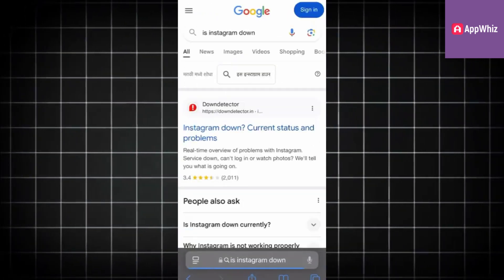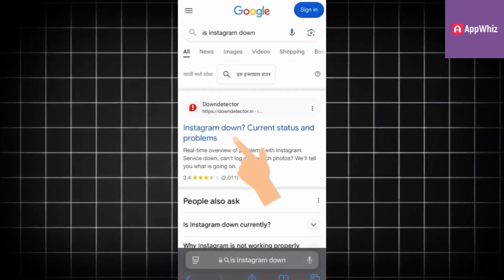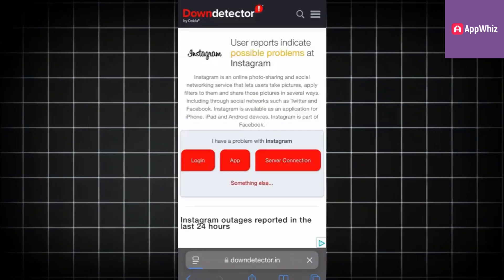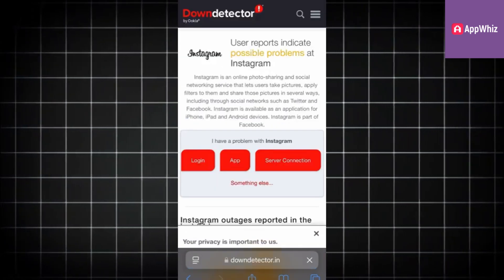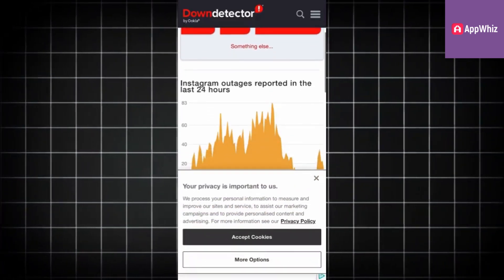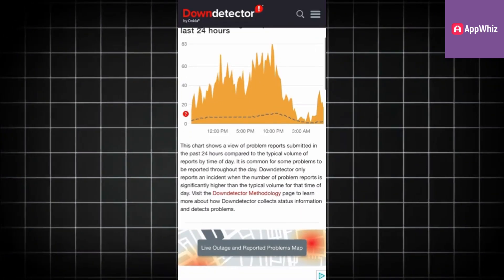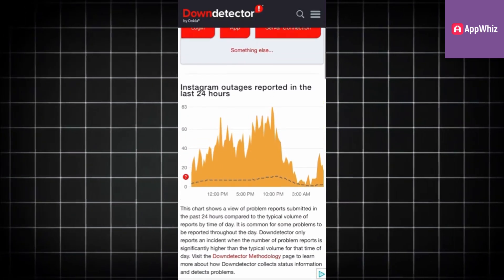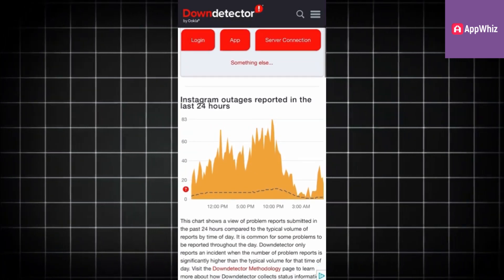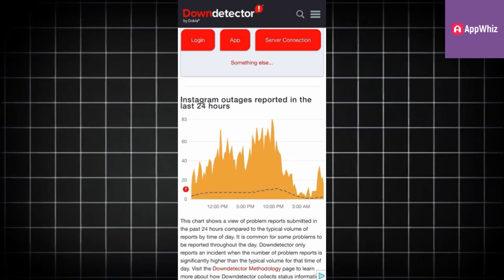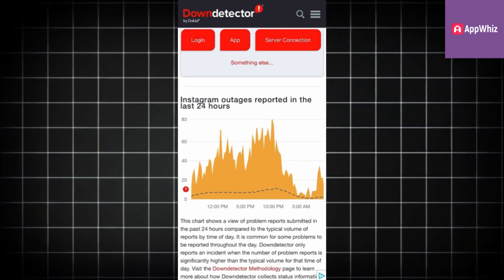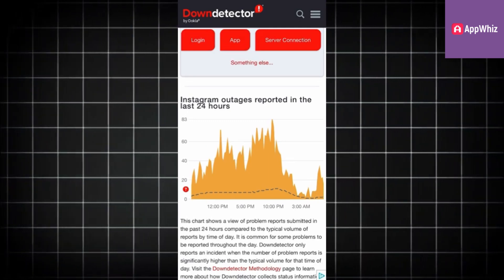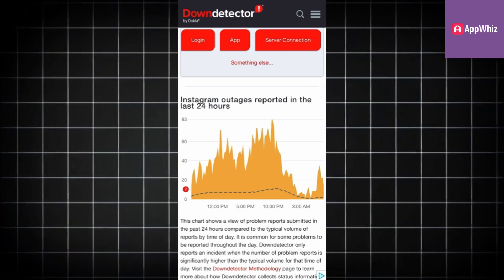This will give you some search results and you need to click on the website called Down Detector. What we want to check is if there is a problem with Instagram servers that may be causing the bug and preventing your app from functioning properly. If you see a big spike in reports for the current time, you may want to wait a couple of hours until Instagram resolves the issue.